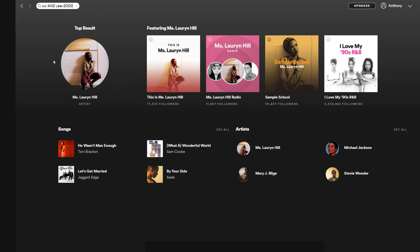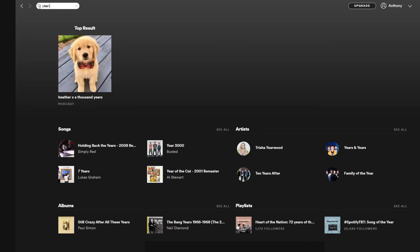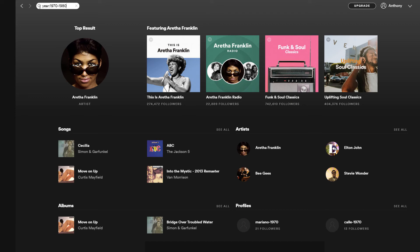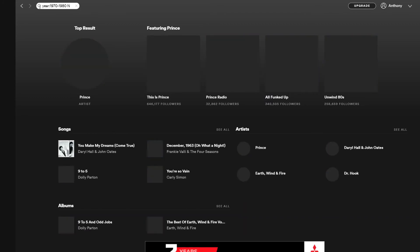We can also exclude songs or genres using the NOT search function. So I can say show me all music between 1970 and 1980, but not in the rock genre.